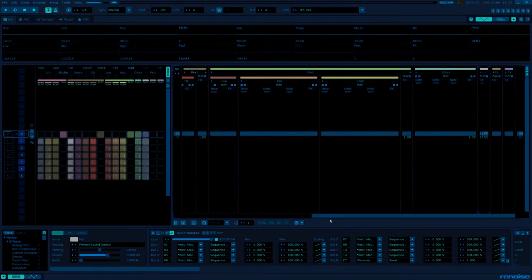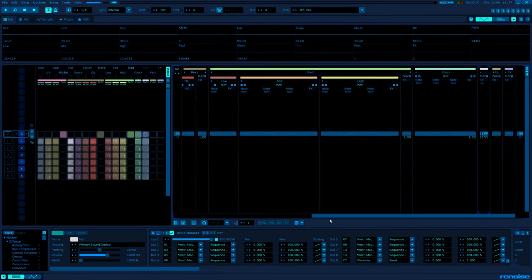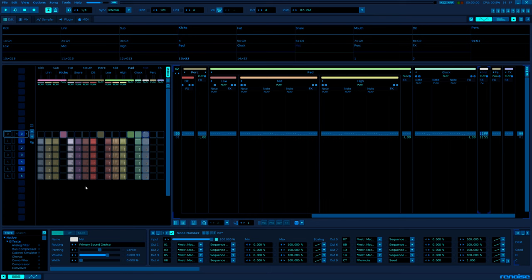So how do you use procedural generation to change the song structure? Well, clearly it's not possible to add or remove patterns just by using the native devices.